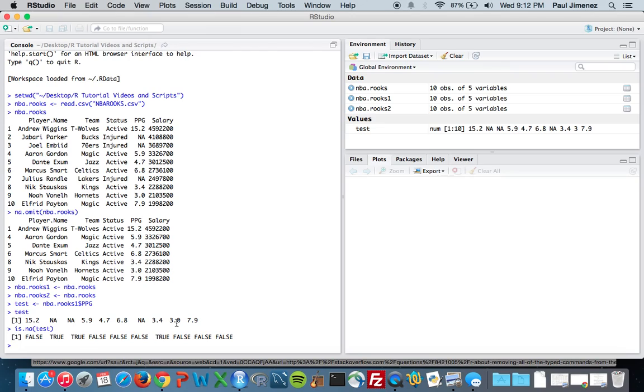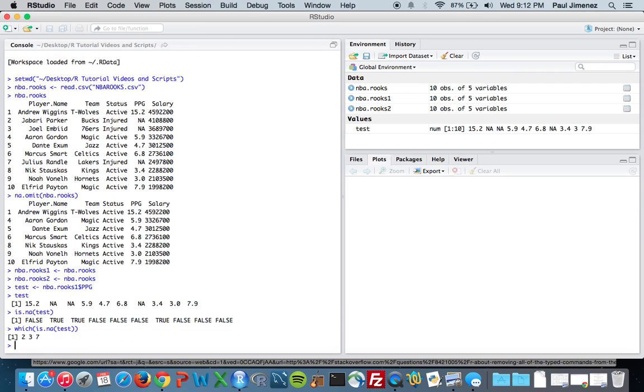Now it's kind of a dual-part thing here. We have this function called which, and which.is.na test when you combine the two together. What's happening is that which is identifying which indices have the NA value, because here comes true, true, true in these spots 2, 3, 7, which correspond to it.